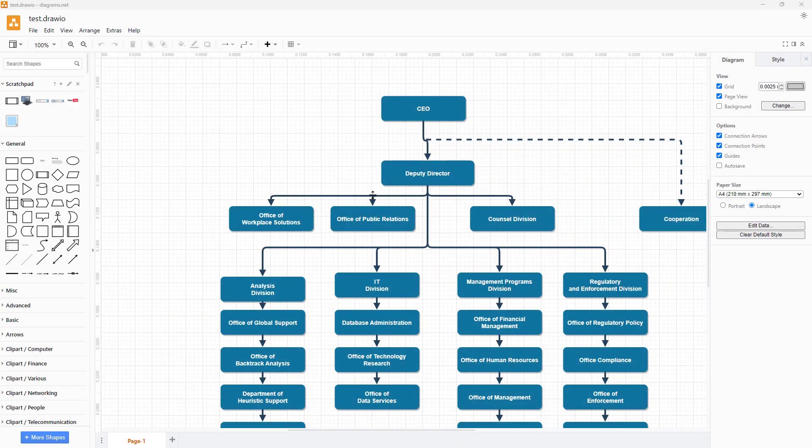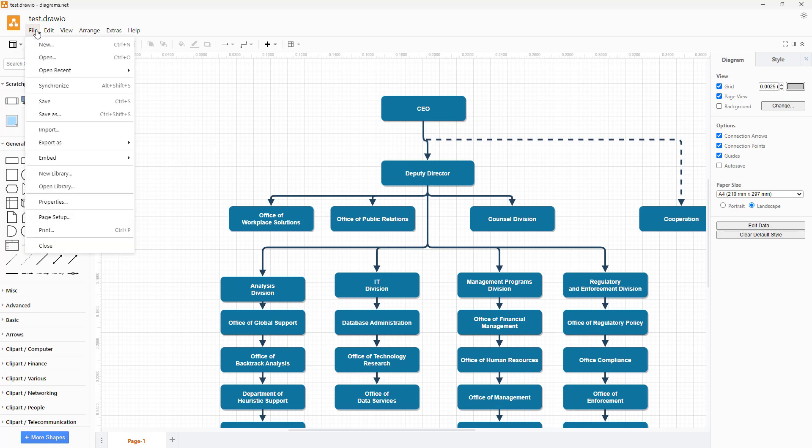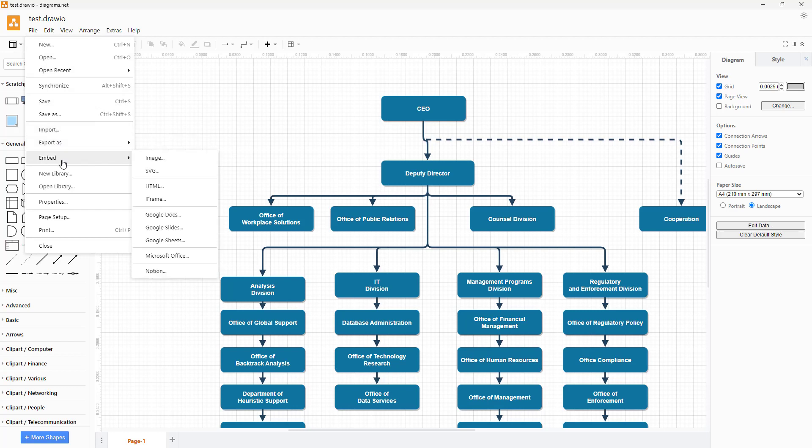If you have your own website, you can embed a Diagrams.net file using HTML code. To do that, go to the file menu and click on the embed option where you can embed this as an image, as an SVG, or you can generate HTML code or iframe code.